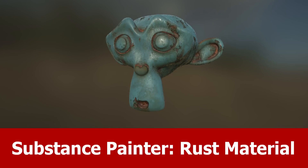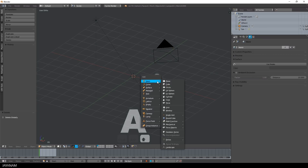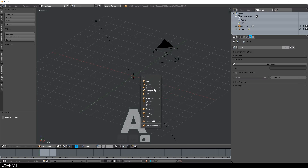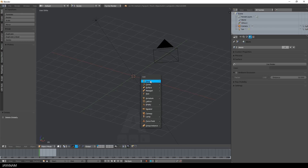Hello and welcome. In this Substance Painter video I will add a rust material from JAKO to the Blender Suzanne model. The link to the asset can be found in the description.